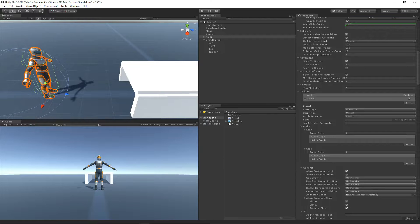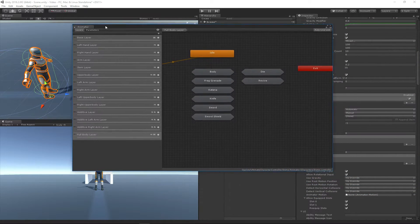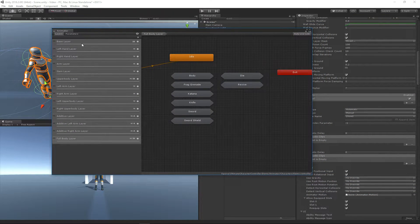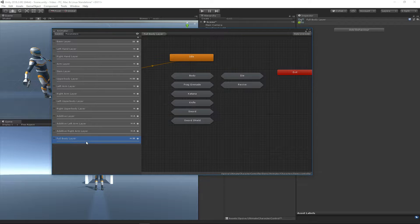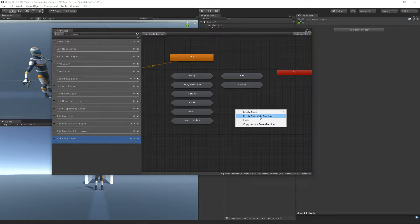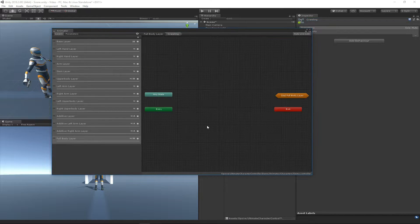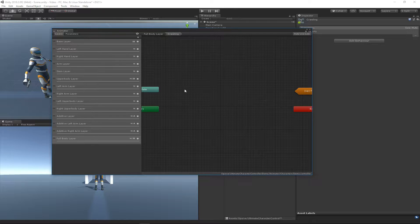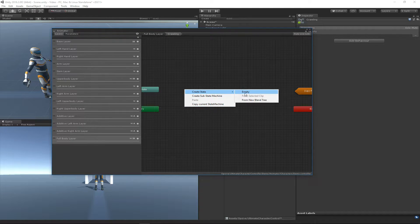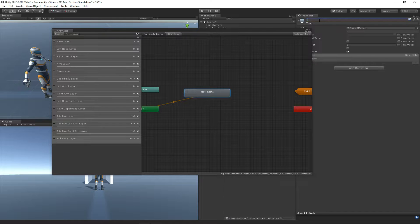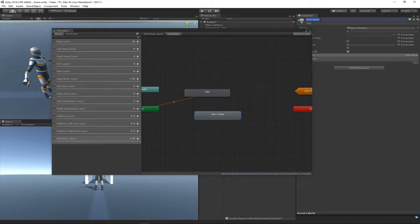Let's change that by first opening up our animator and looking at the different layers. Since crawling will take over everything, we want to put it in the full body layer, and I'm going to create a new substate machine called 'crawling' — the name is just for identification purposes. This crawling substate will have two different states: an idle state and a moving state.